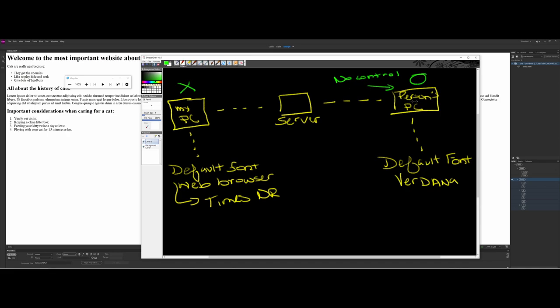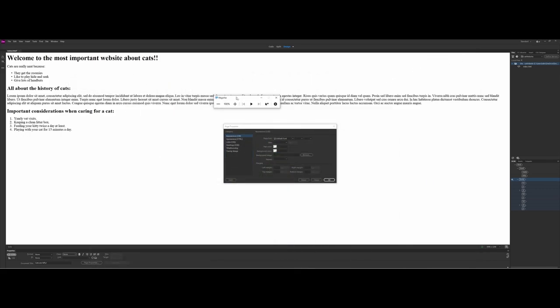Unfortunately we don't have full control over this as designers. We can set declarations for what we want displayed, but we can't go to someone's PC and force it. There was an era called the browser wars where you'd see things like 'best viewed in Internet Explorer' or 'best viewed in Netscape' — where developers essentially picked a browser and hoped the rest of the world used it too.